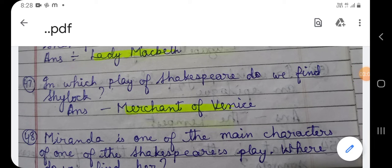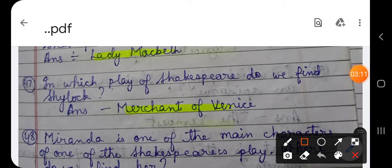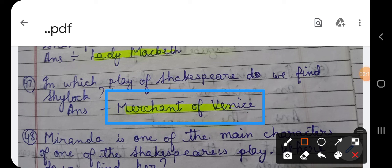Question number 47: In which play of Shakespeare do we find Shylock? In which play of Shakespeare do we find the character named Shylock? The answer is Merchant of Venice. The character Shylock is found in Merchant of Venice, and this character is inspired by Christopher Marlowe's The Jew of Malta.